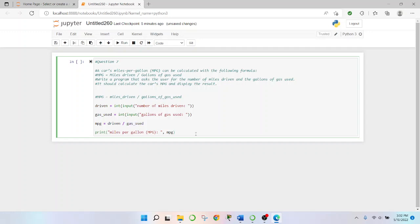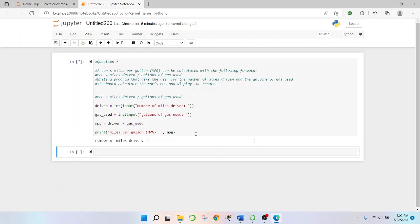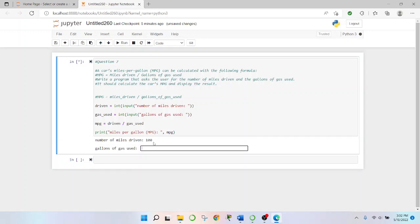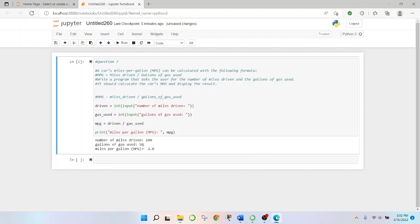So let's run this bad boy. Shift enter. Number of miles driven we'll say let's say 100 and then gallons of gas used let's just say 50. Miles per gallon 2.0. That looks good to me. Alright.